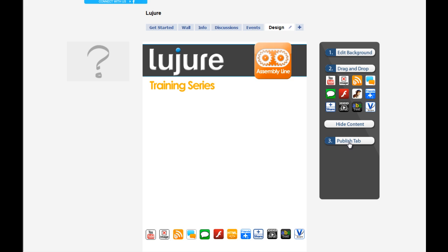Alrighty guys, now that you know how to edit your background and get it set up, jump in and get started. Let's see those pages.